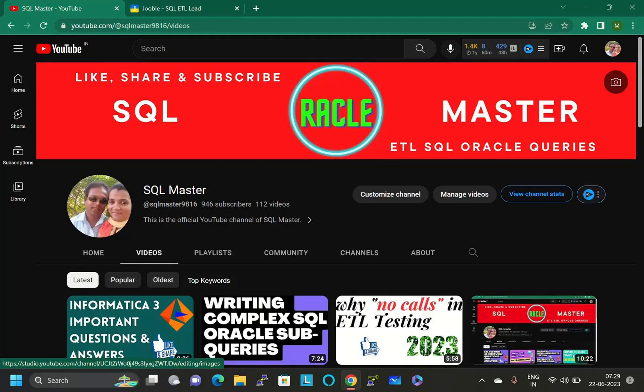Hi friends, good morning. Welcome to SQL Master YouTube channel. I am Manji here, and I welcome you all. So today in this video we are going to discuss what to do if we are not getting ETL testing jobs in companies.